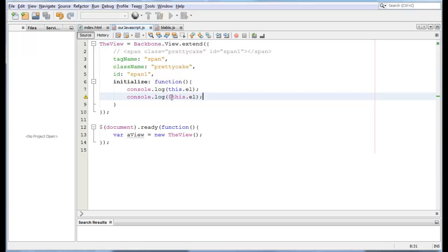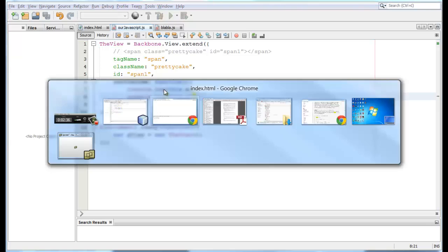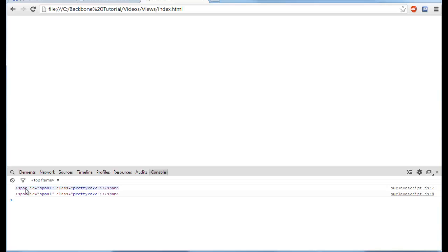Oh, I screwed up a little bit here. Let me remove this and now let's see our browser and see what happens. Let me refresh my page and there we go. We have our span with ID of span1 and class pretty cake.